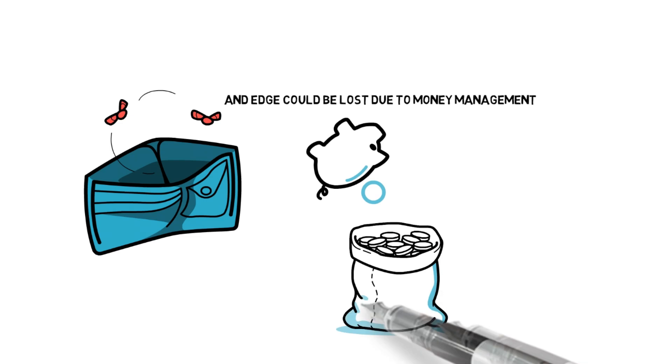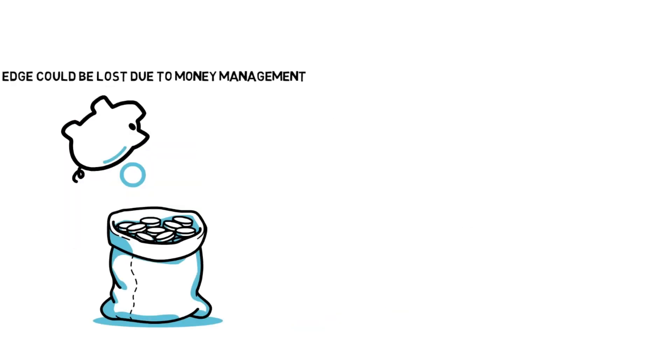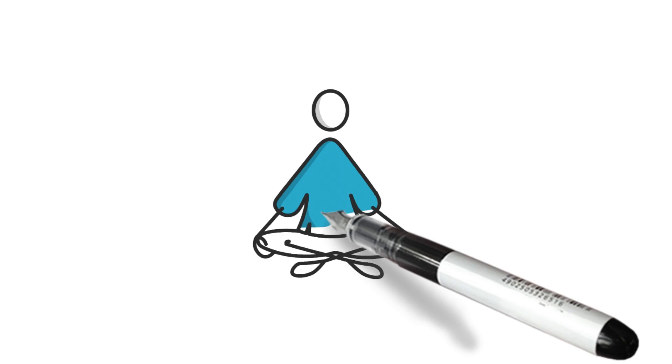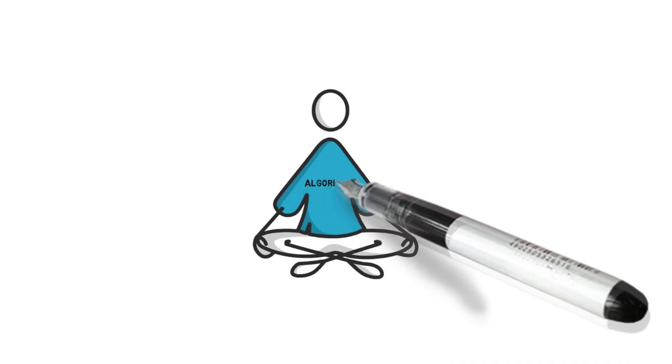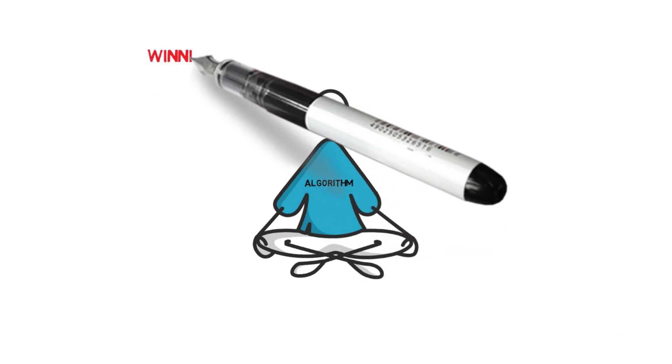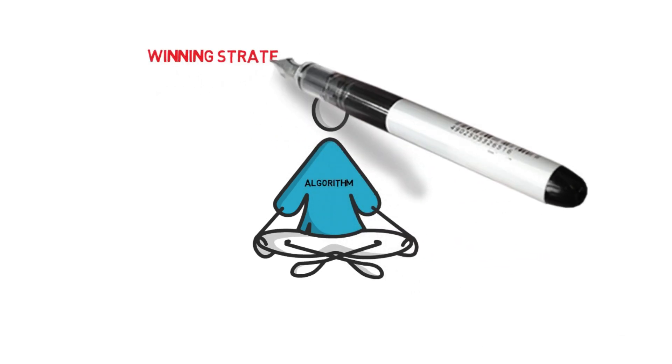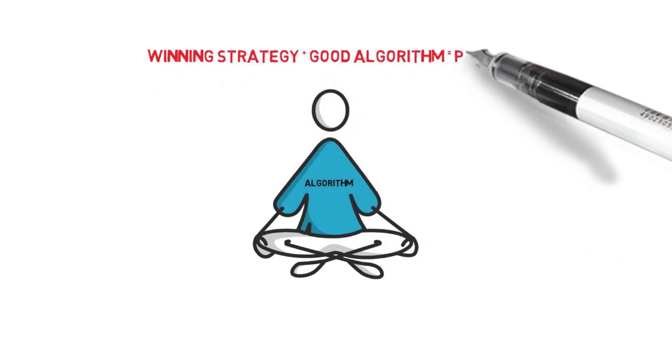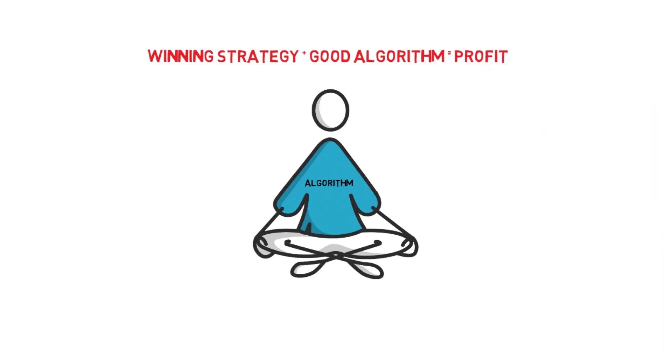Also, algorithms help with the human error and take emotion out of the equation. So there is no bias. With a winning sports betting strategy combined with a profitable algorithm, you're going to be making large profits over time.